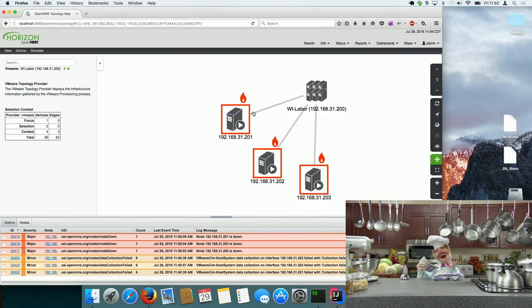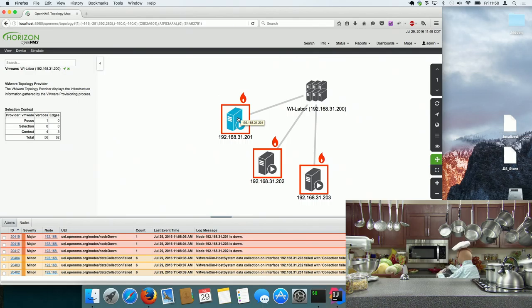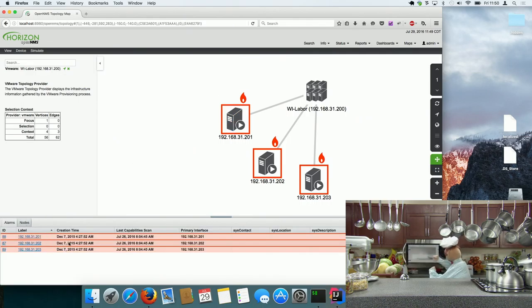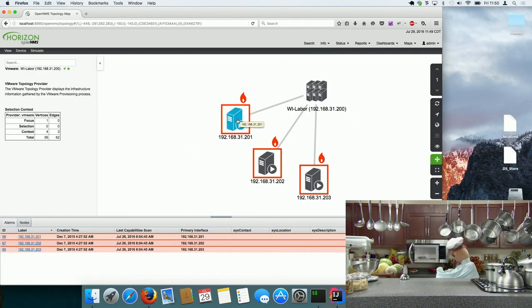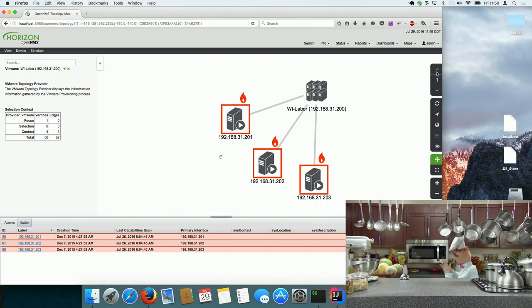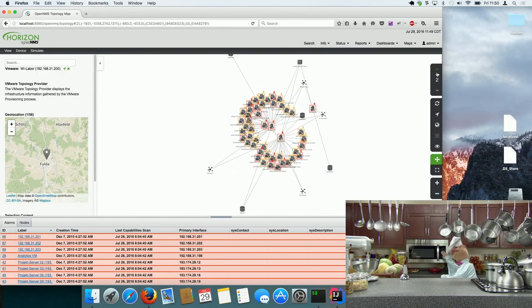So we now have a vertex status provider, so if the vertex is somehow connected to a node, which they are here, we have three nodes, and there's an alarm, you see a status according to that alarm.